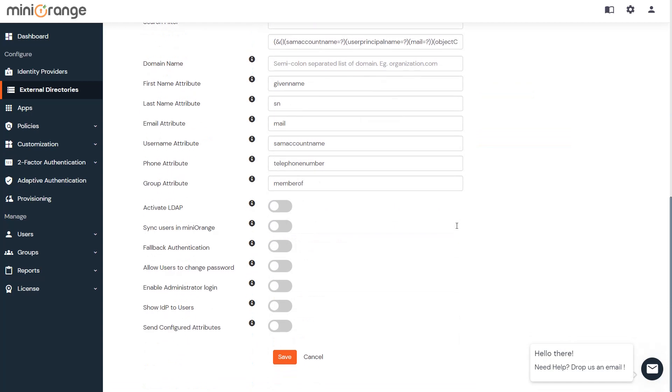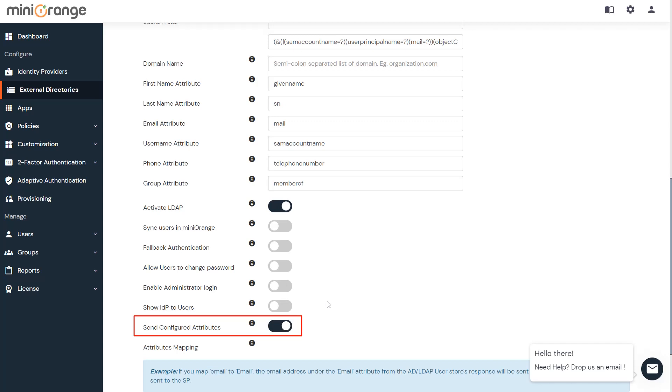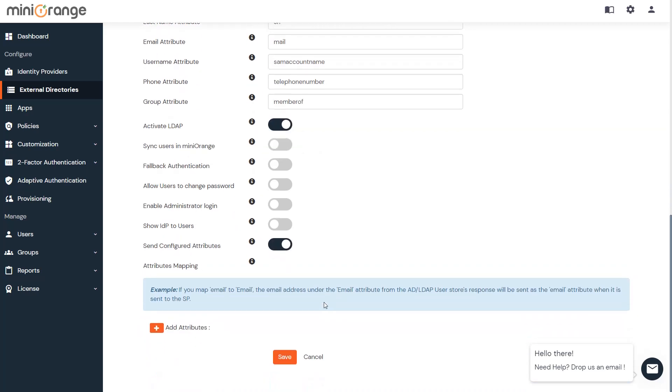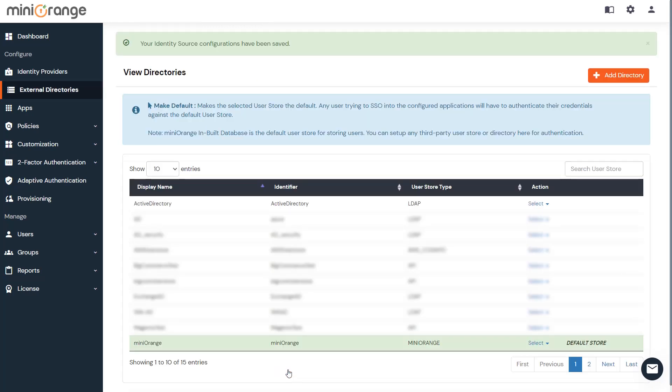You can also configure the following options while setting up AD. Enable Activate LDAP in order to authenticate users from AD or LDAP. Enable Send Configured Attributes to add the attributes. The attributes configured here will be sent in attributes at the time of login. Then click on the Save button to add the external directory.